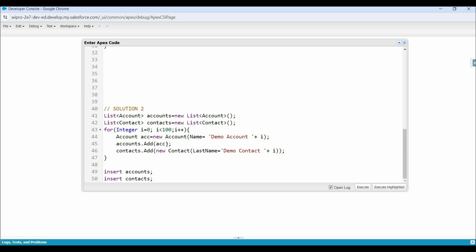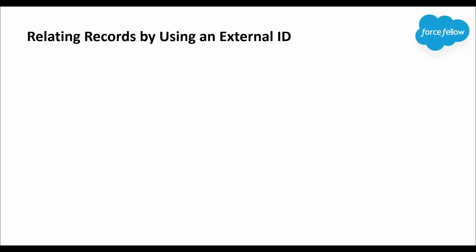But in Apex, there is a way to relate records even without providing a record ID. In such situations where we don't have the parent ID generated or available, and we still want to relate a record with children without the parent record ID, in Apex we can use an external ID field. Let's see how we can achieve this requirement using an external ID field, and how we can relate records by using external ID.